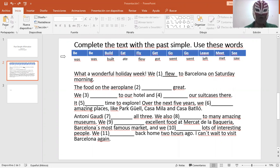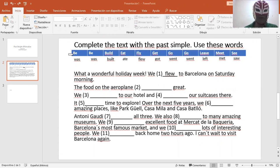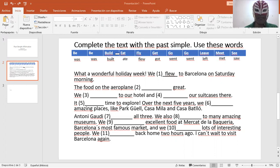Now, below, over here, I have the verbs in past simple for you to practice. So, was is the past simple of be. Be, was. Build, built. Eat, ate. Fly, flew.